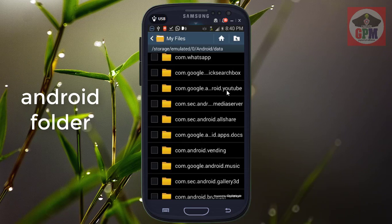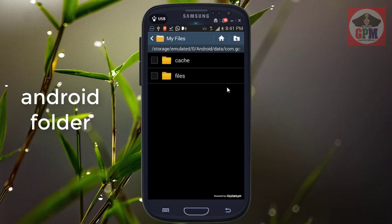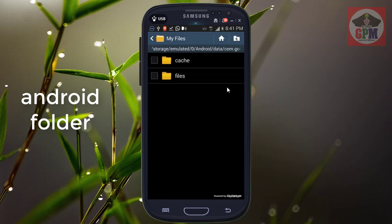There is the name of the folder — here is the Google, com.google. There is the form of YouTube. We can click on YouTube and open the file.